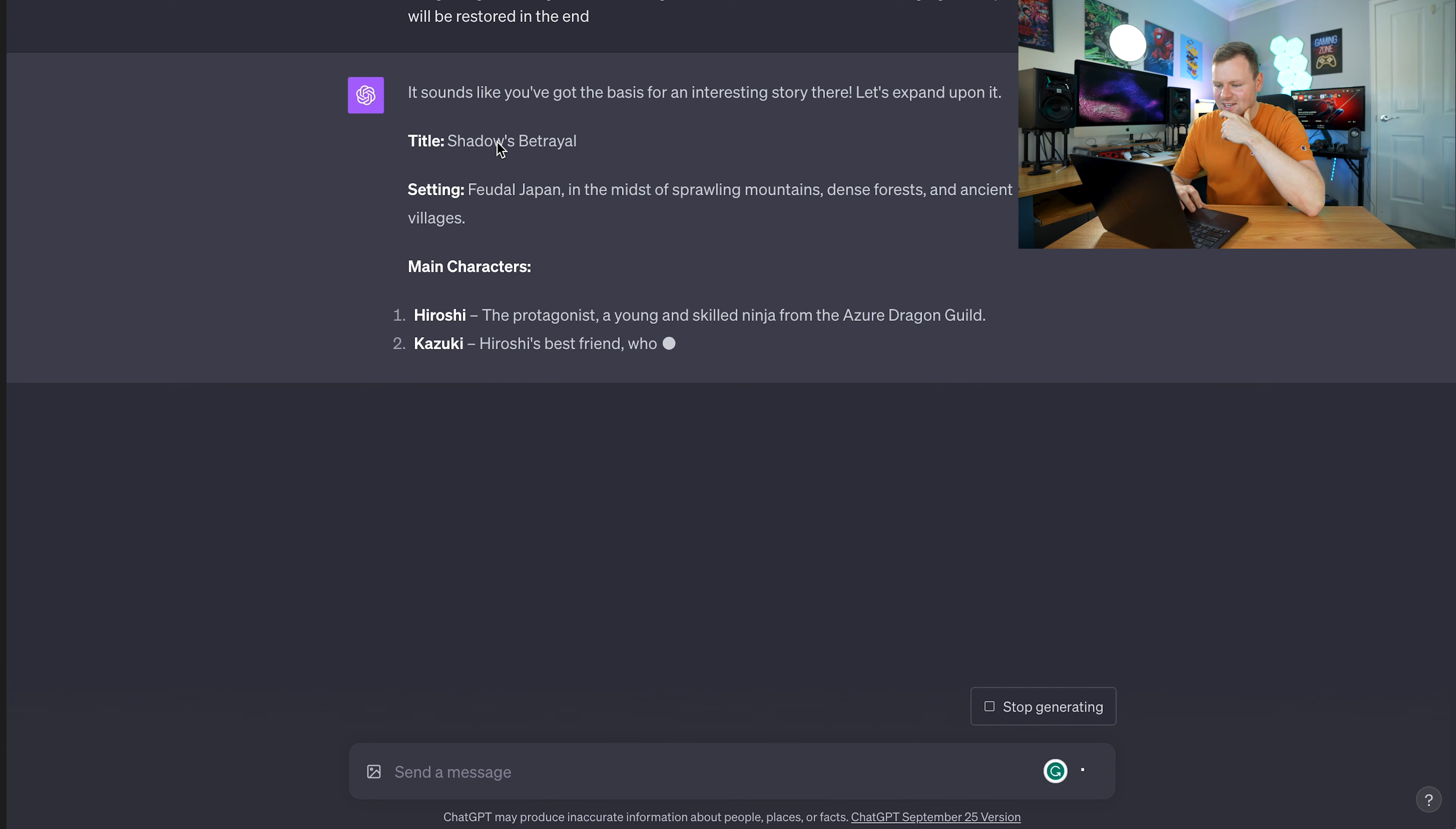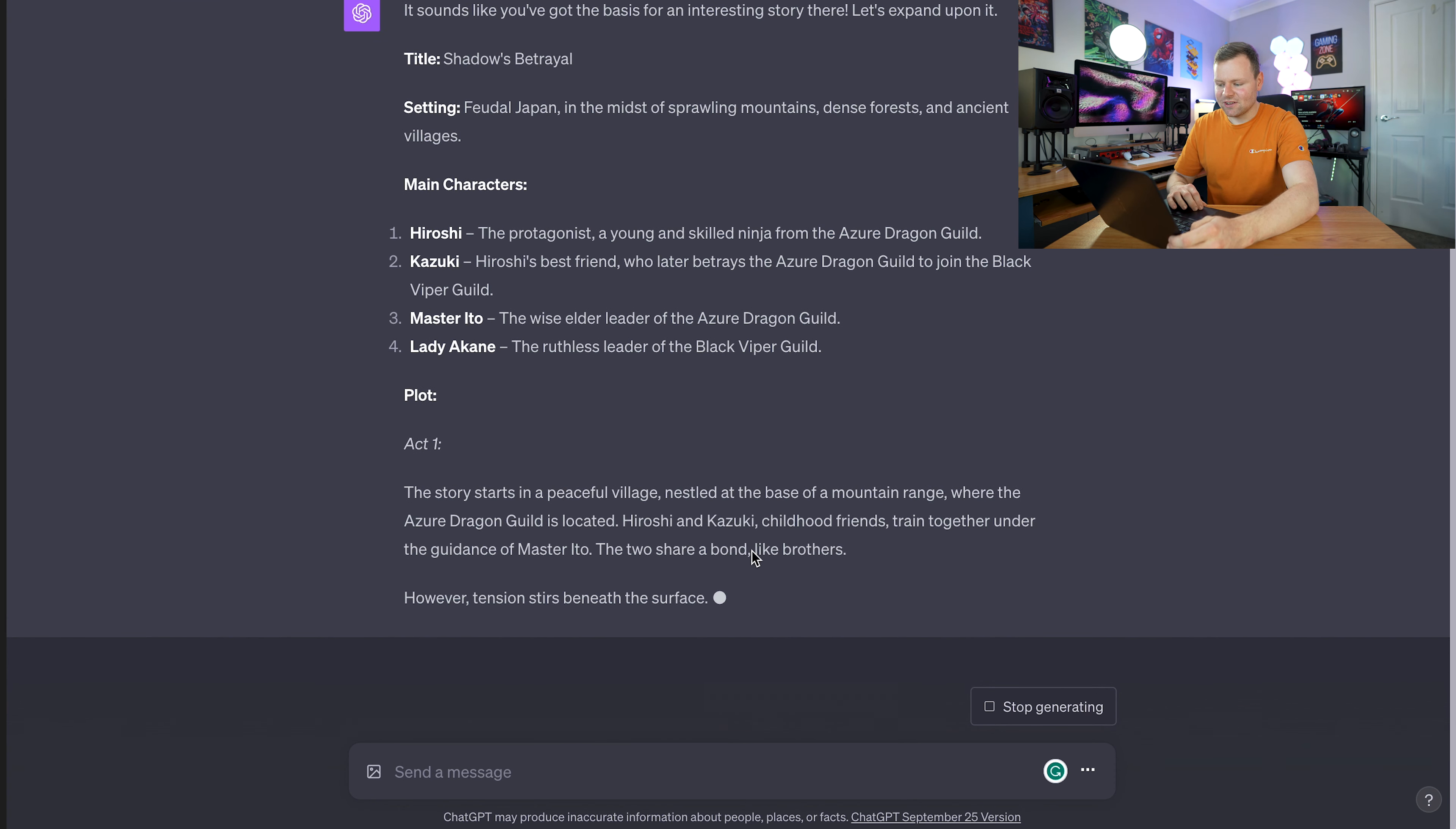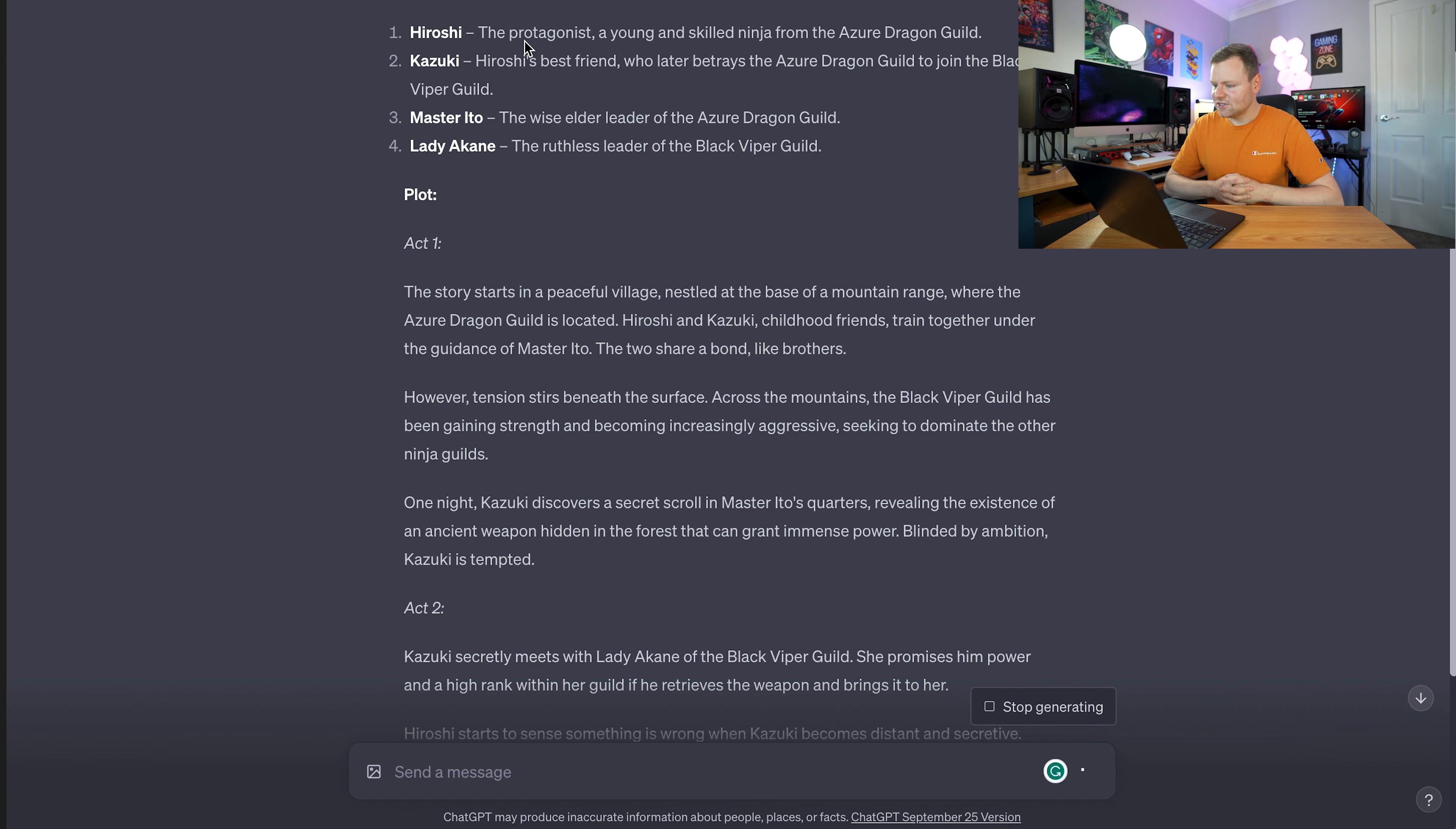We've got the basics for an interesting story here. It comes up with the title, the setting, main characters, stuff like that. Then it also comes up with the plot automatically, which is amazing. I don't even have to go in and ask for different chapters. It just automatically comes up with all that stuff for me, which is really fun.